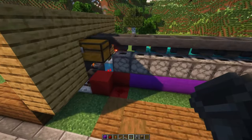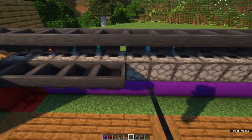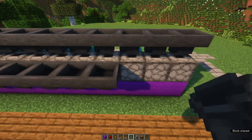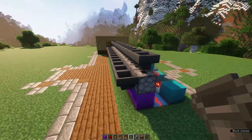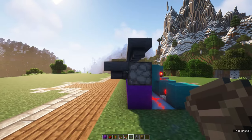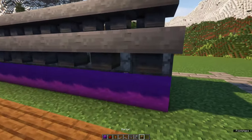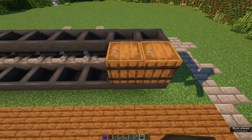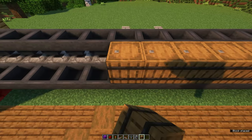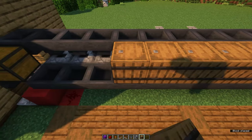Then place some hoppers on the side of the droppers — these will feed from your storage into the droppers. On top of those hoppers you will place some barrels. And in these barrels you will store all of the items that you want to use for your brewing stand.